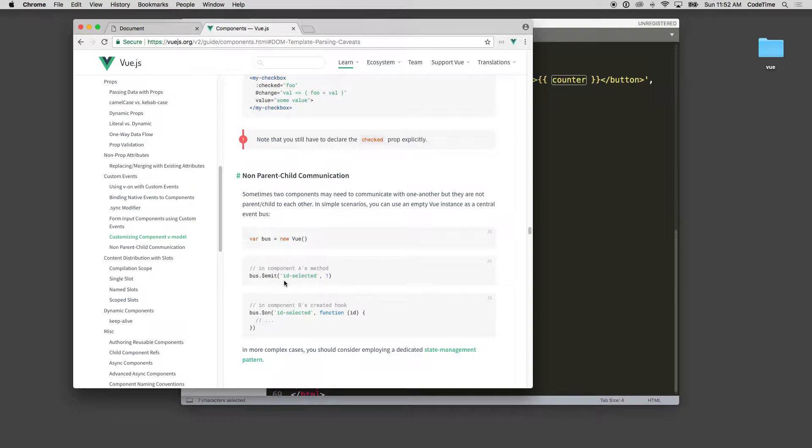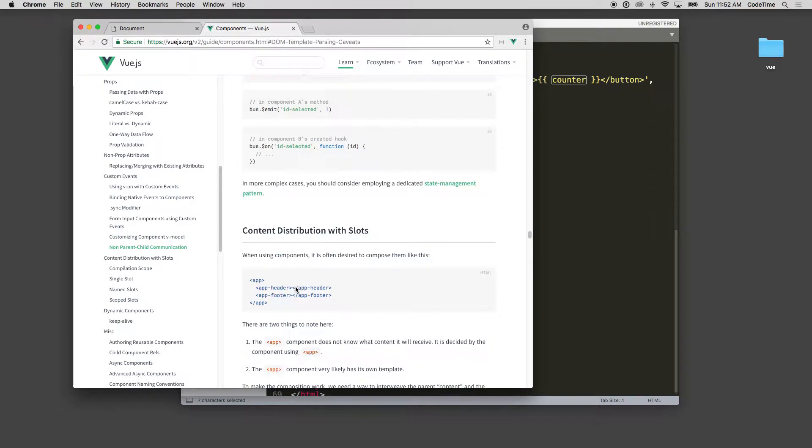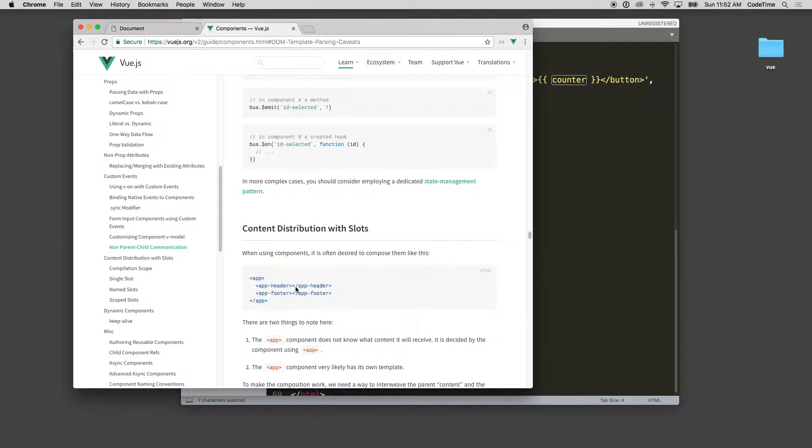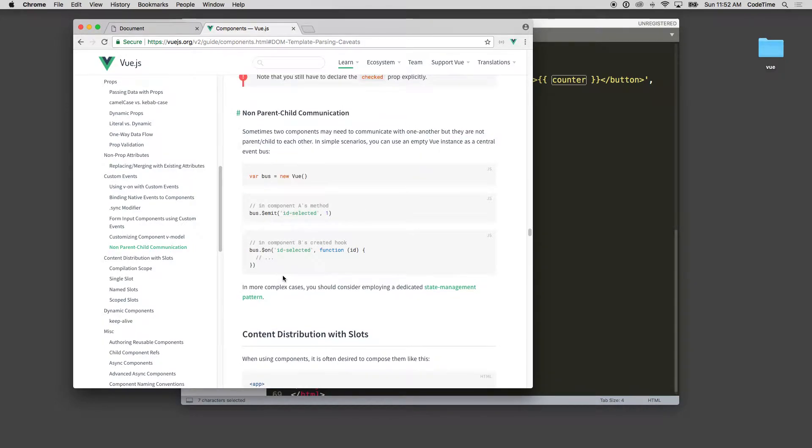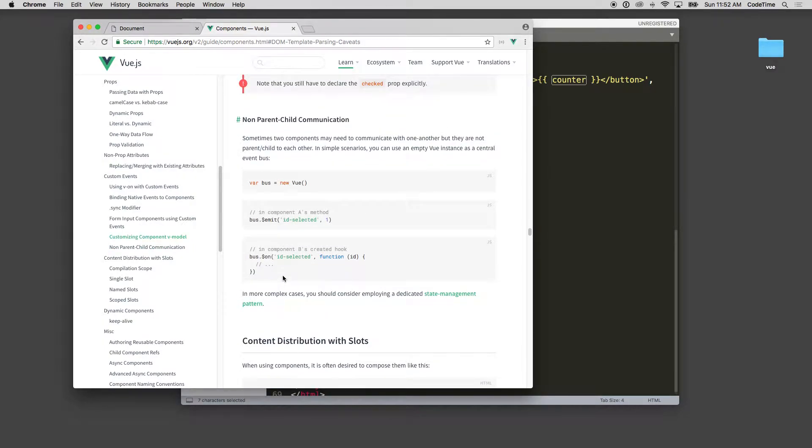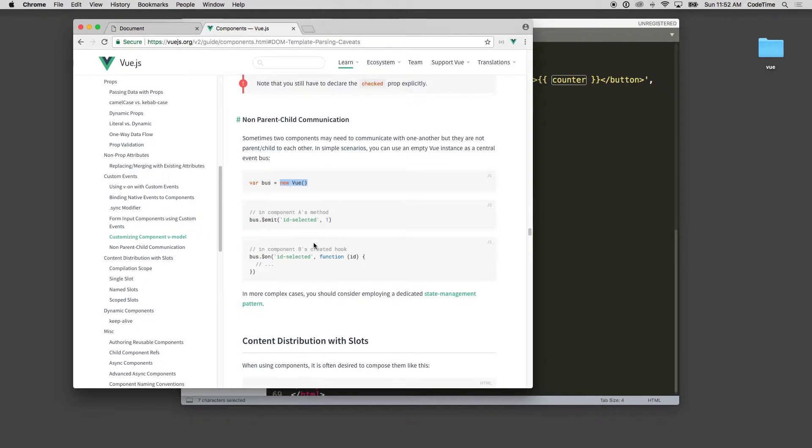If you need something more than that they talk about using state management which is a whole other package to integrate. It can get complex, I will say that it can get very complex. That's it for passing in data. You can see here you're just using the emit but you're passing it as the bus value, which is the new Vue instance. You'll need to make a separate Vue instance from your main one if you need to reference some of those values across multiple Vue instances as well.